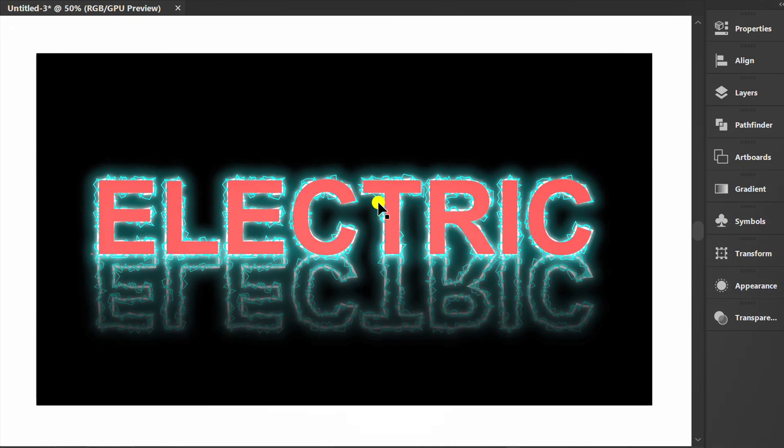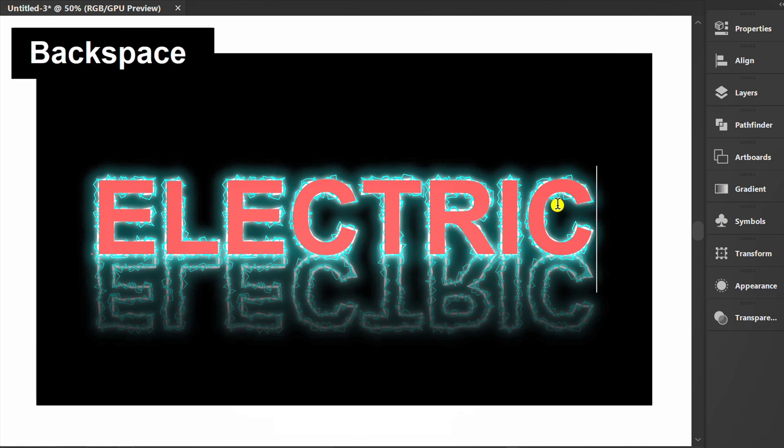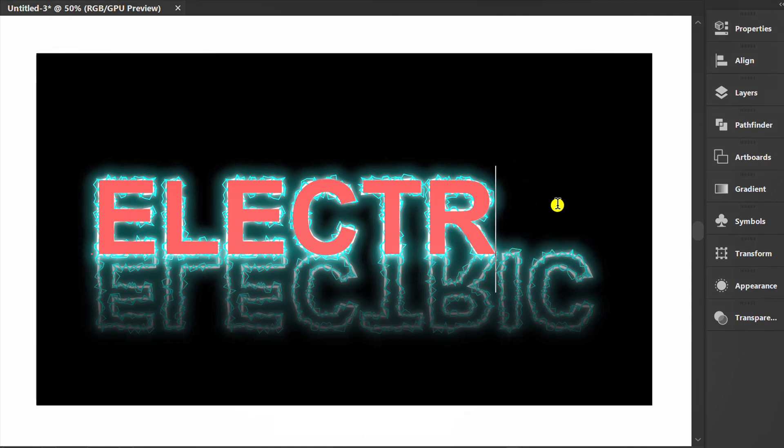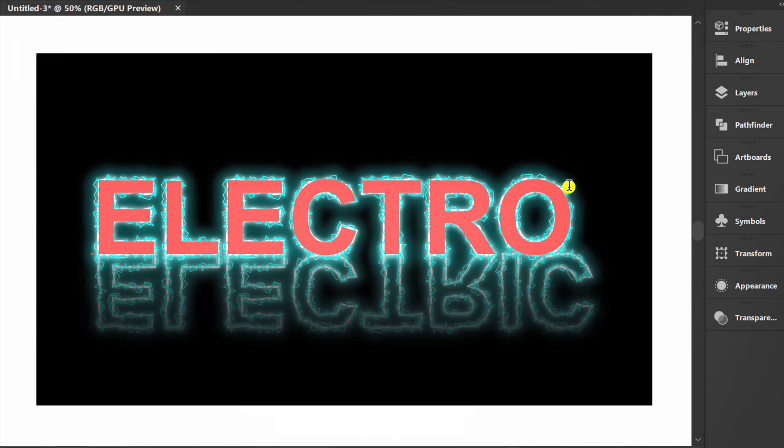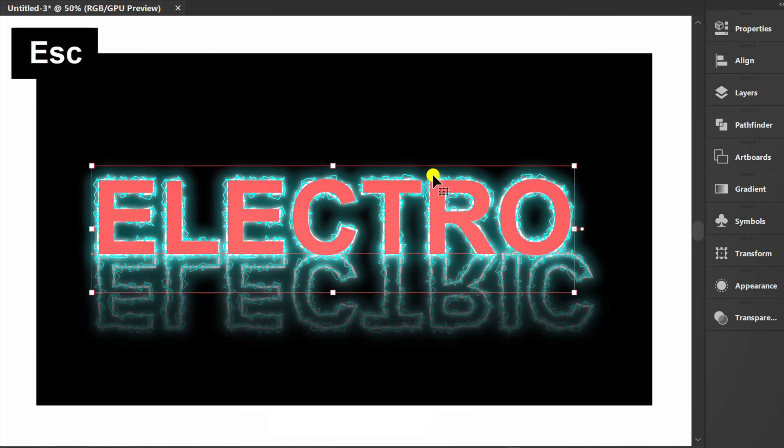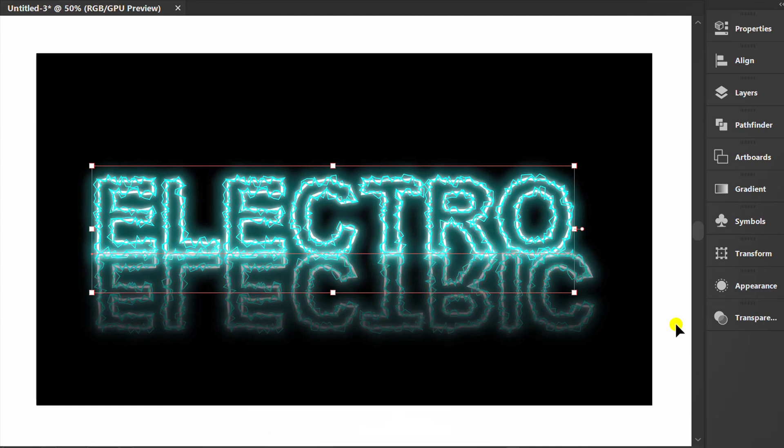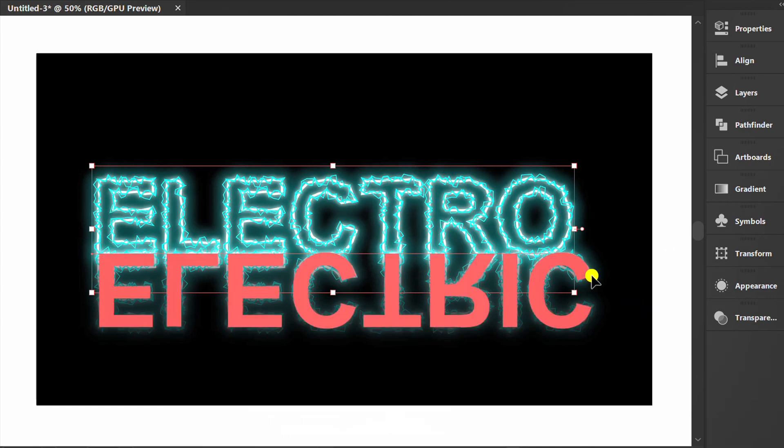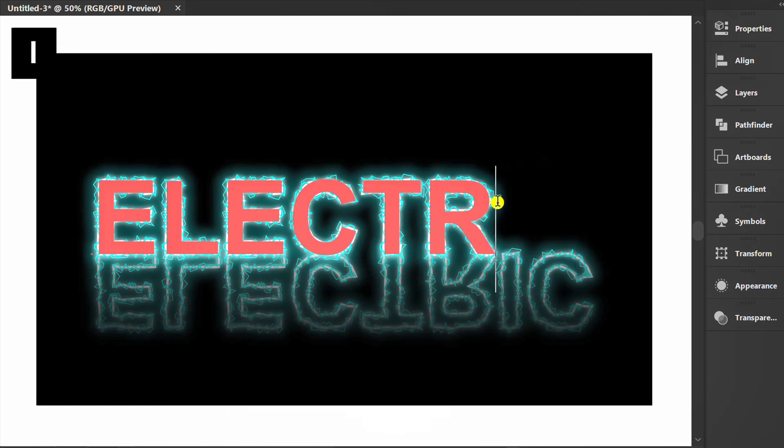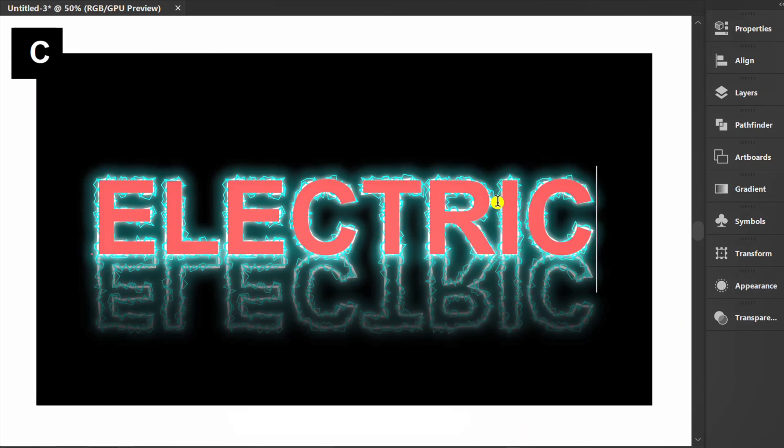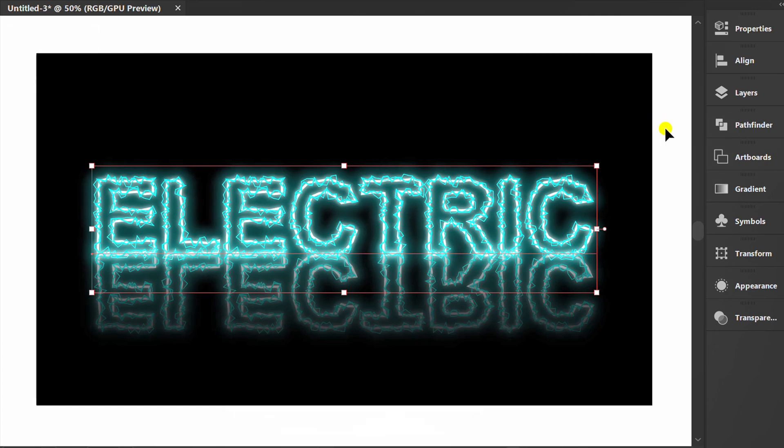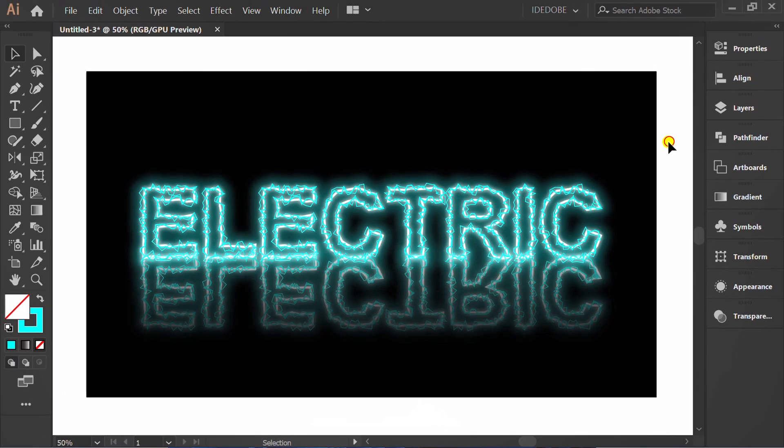This text is also still editable. Finished. Support this channel by clicking like and leaving your best comments. Activate the notification bell to get the latest updates from this channel. Thank you.